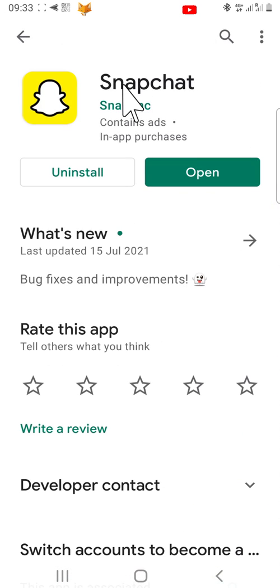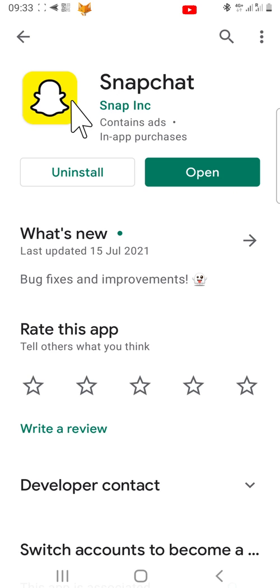Now that you know your Snapchat is up to date, open up the Snapchat app.